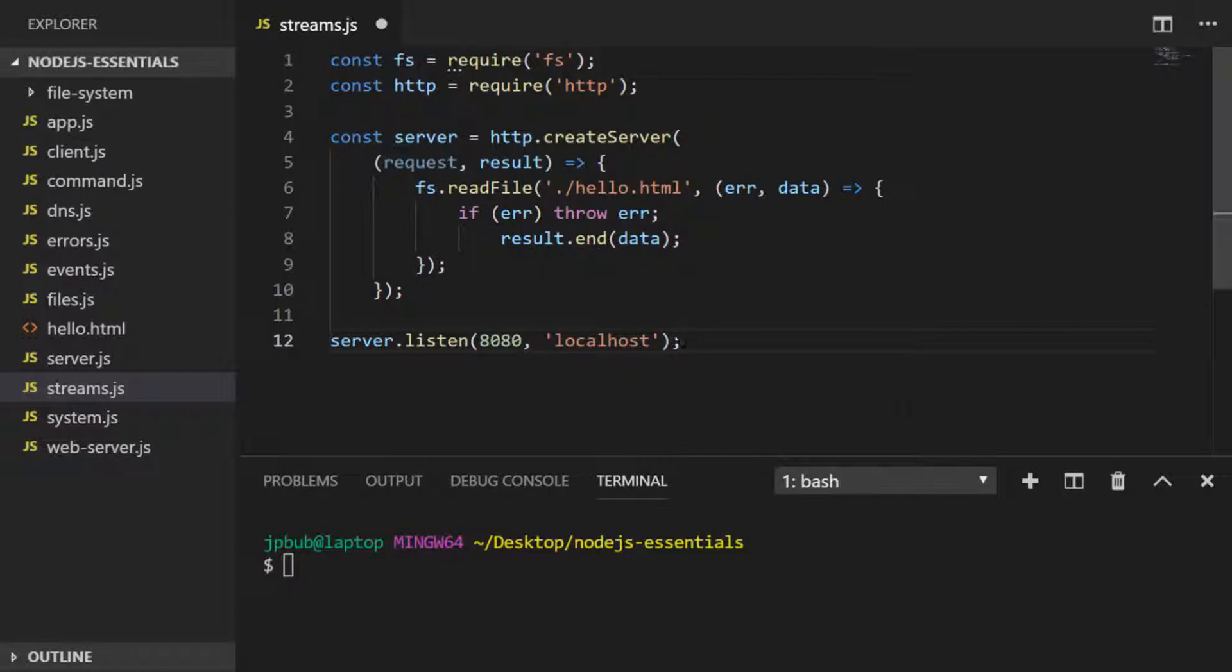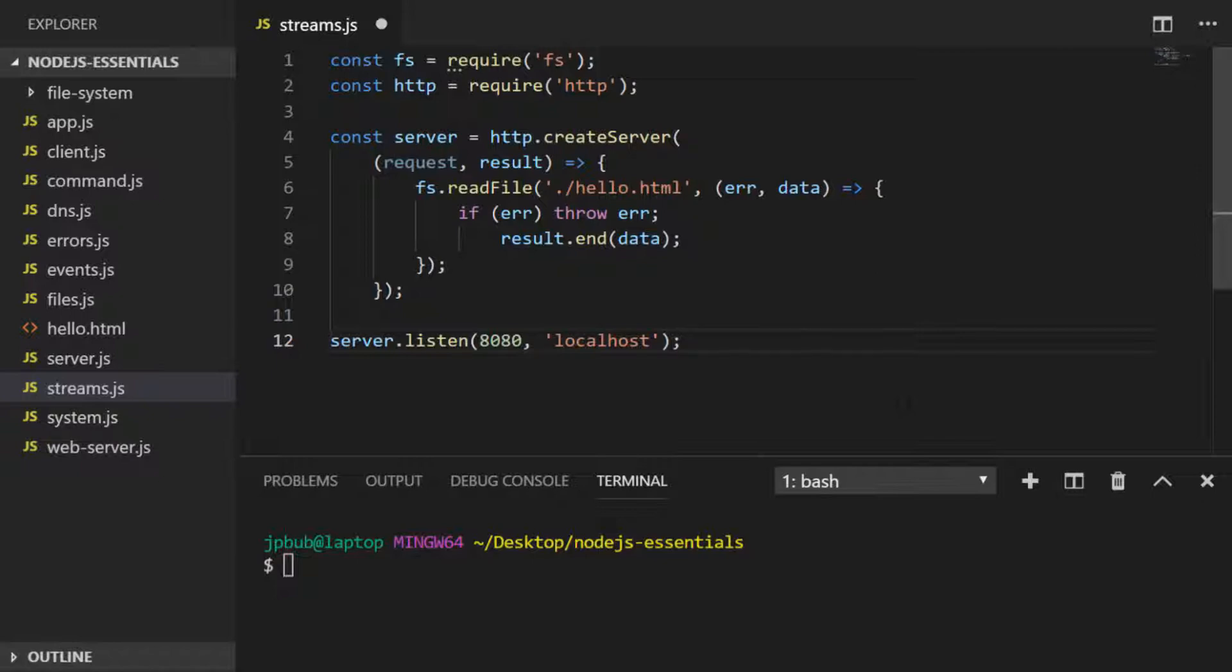In this lesson we'll just dip our toes into what streams are and a potential use for them. In future lessons we'll come across streams and how they can be really useful, especially when dealing with asynchronous I/O operations.